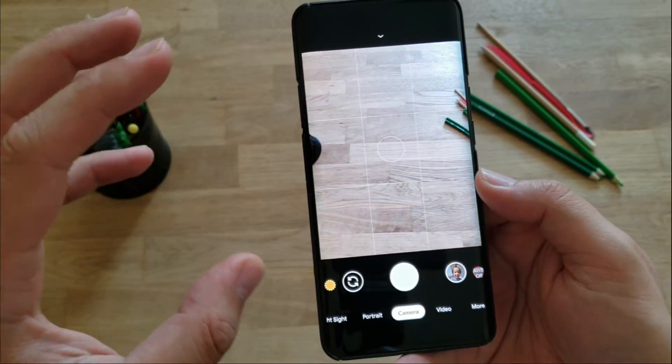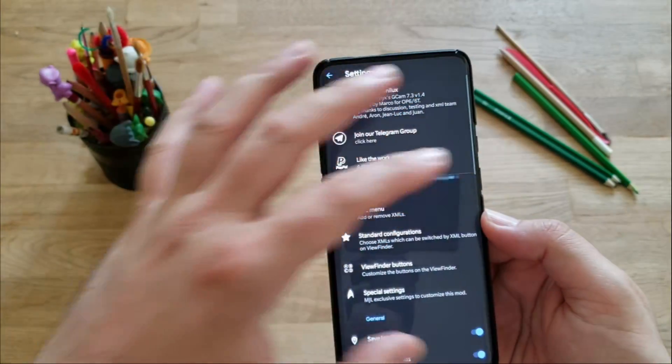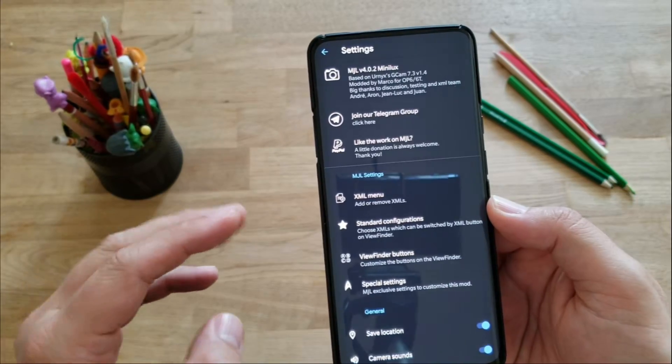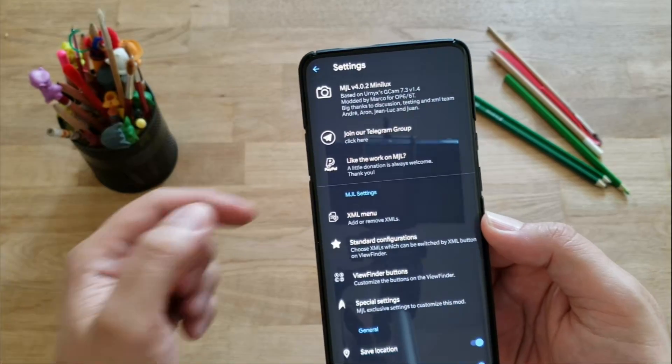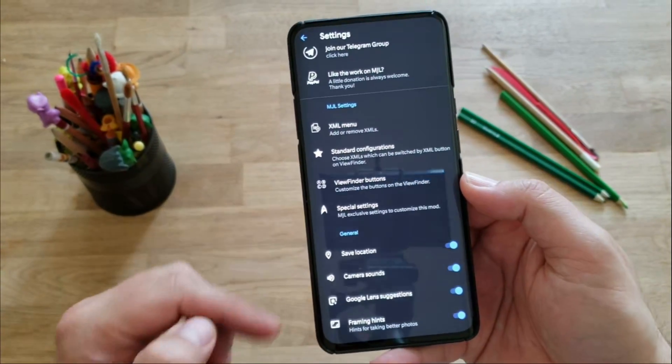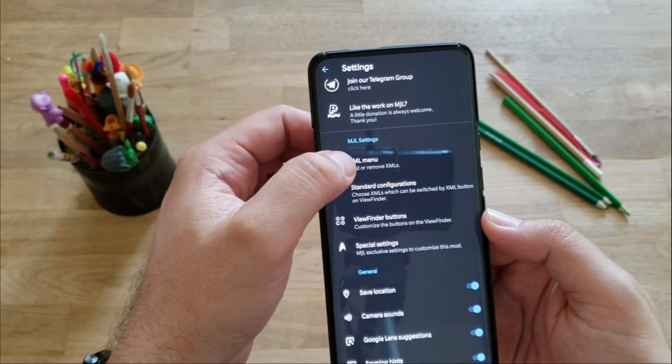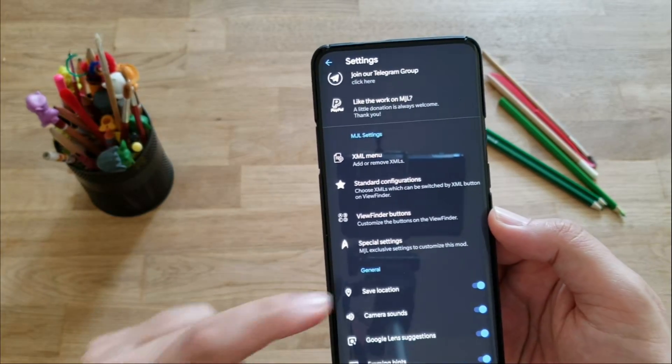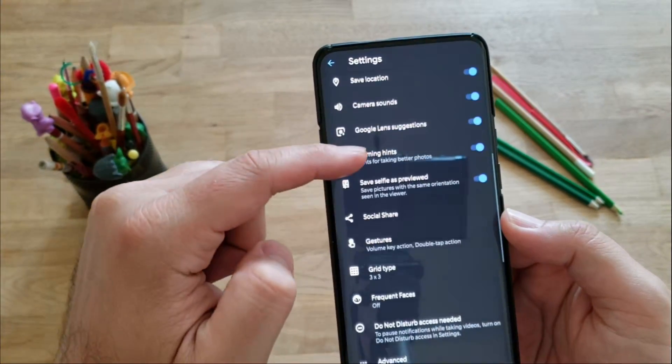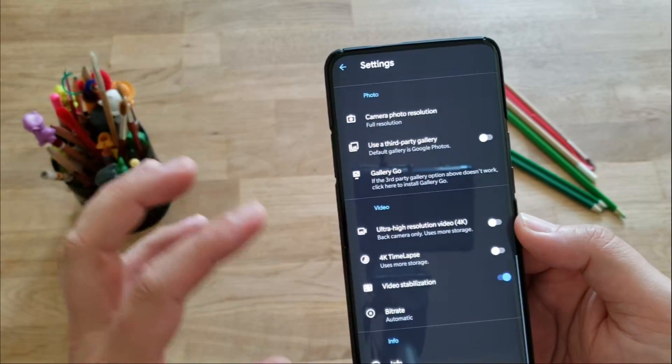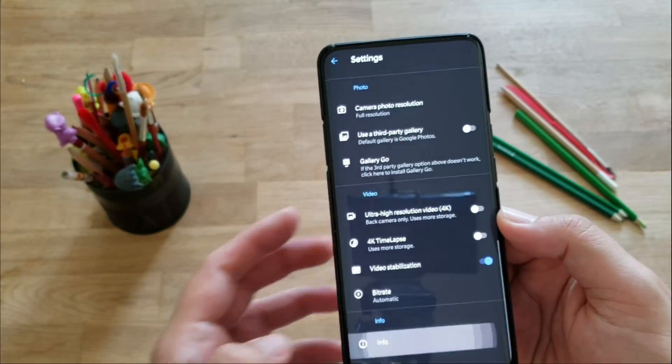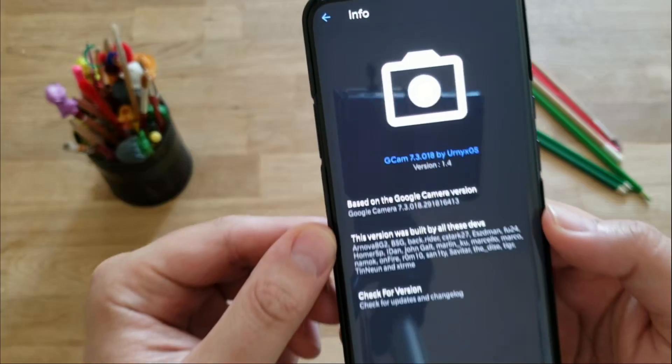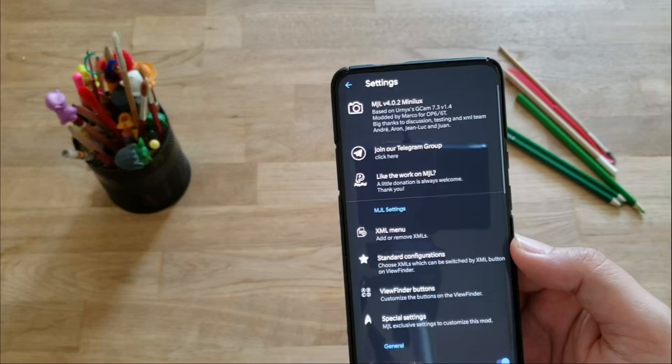Now I get a message here that I have only one standard configuration, so I cannot further change it. But in order to have more settings there, you need to go here, go to settings. Now there are a little bit of different changes here to the interface. You usually see here we have MGL, like channel message, join telegram group, donation button. Then we have the MGL settings, which is something not to be seen in other Google camera modes, and then here we have XML menu, standard configuration, the viewfinder buttons, and special settings. If we press on info, we're going to see that we are indeed using the GCam 7.3, which is actually created by Uranix, so the MGL GCam mode is based on that one.